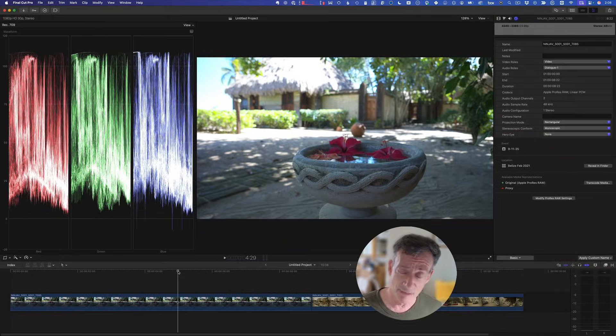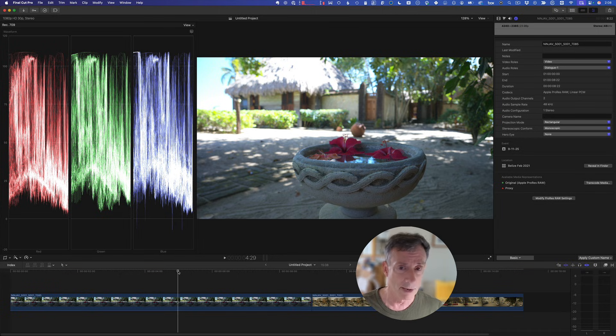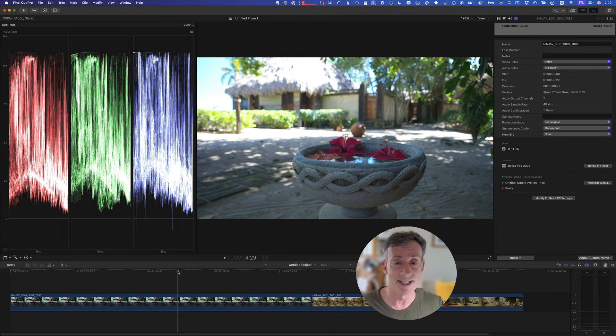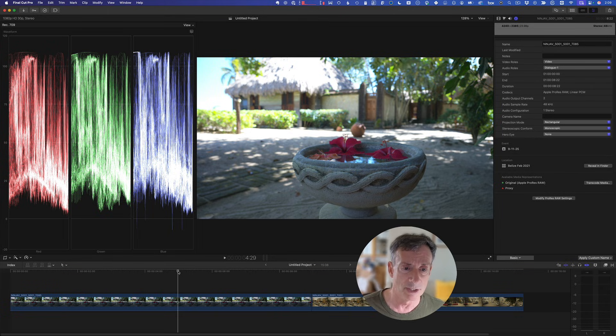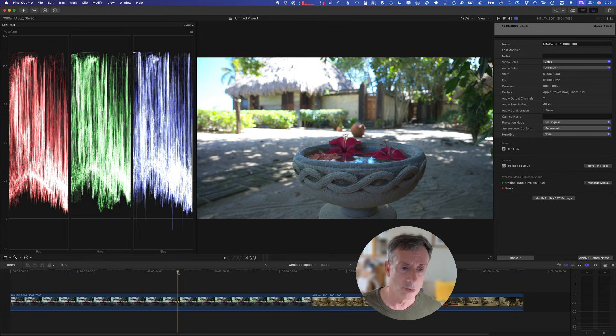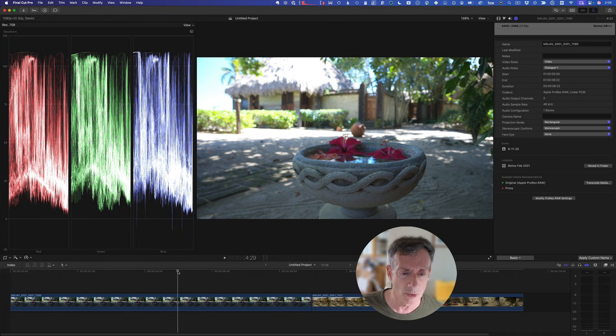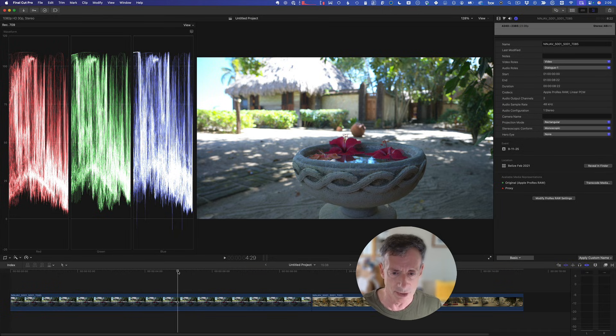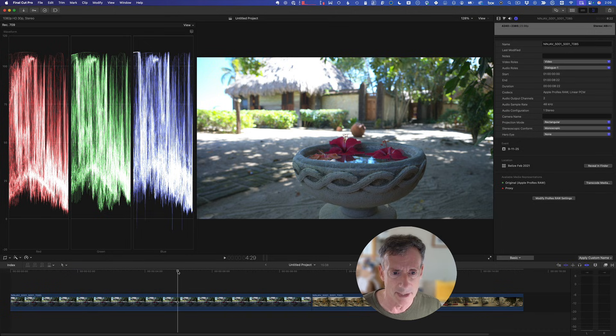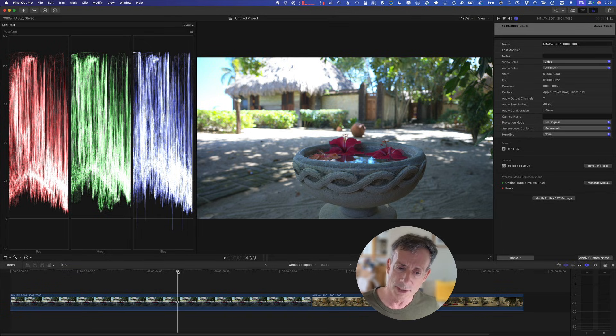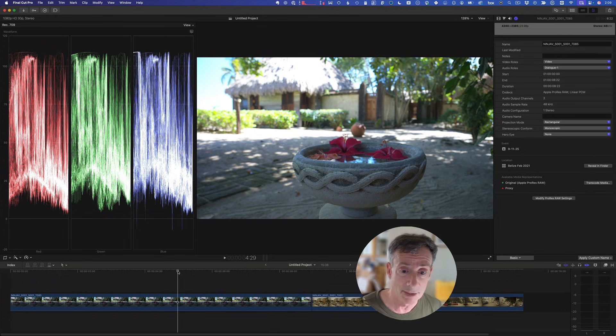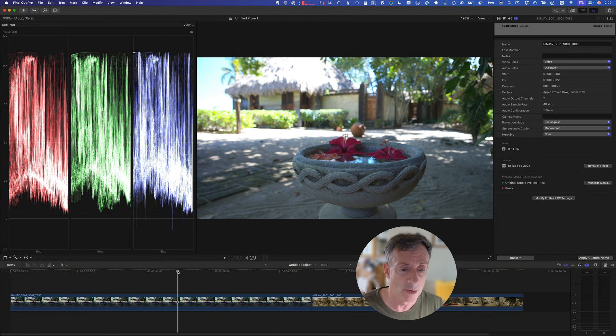I'm starting in Final Cut Pro because I want to make sure we're starting from the same point and understanding how we work with ProRes RAW in Final Cut Pro, and then we can see how it works in DaVinci Resolve. I have two clips here shot with a Ninja V connected to a Sony A7S III. One was created before the ability to adjust color temperature was added.